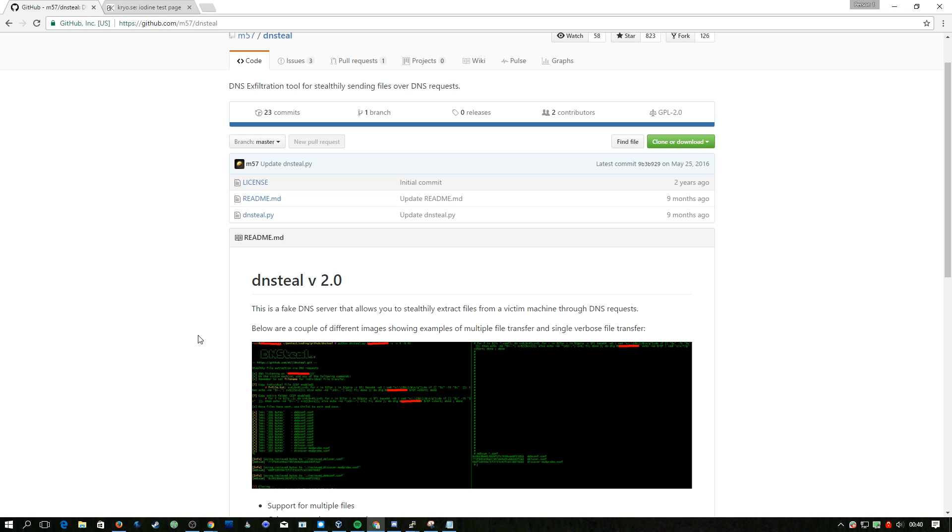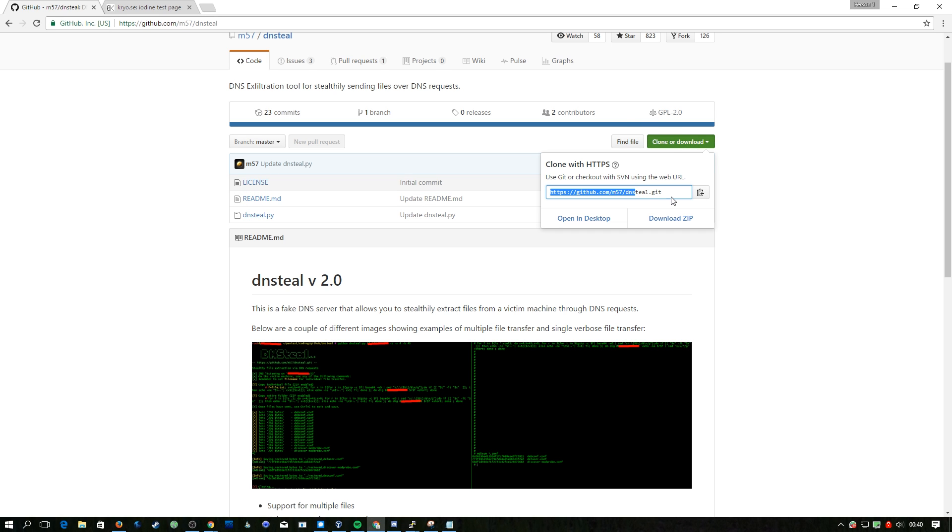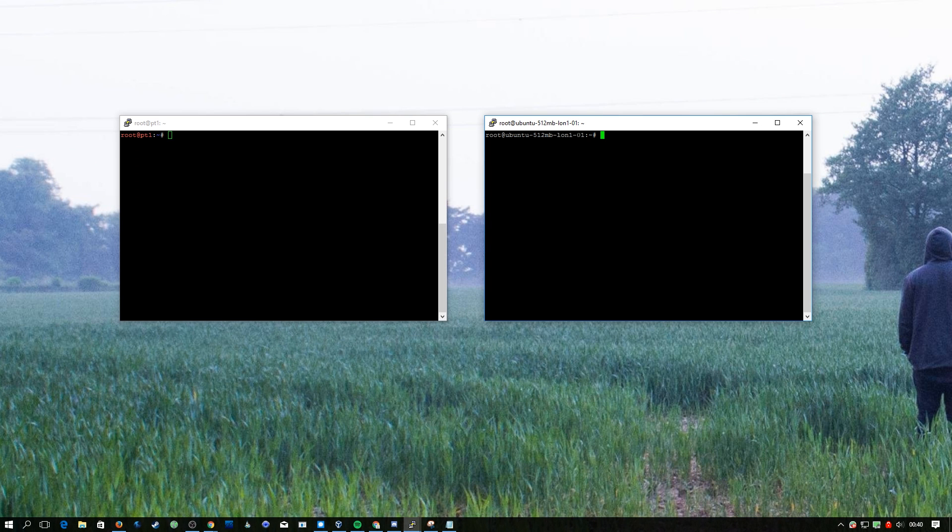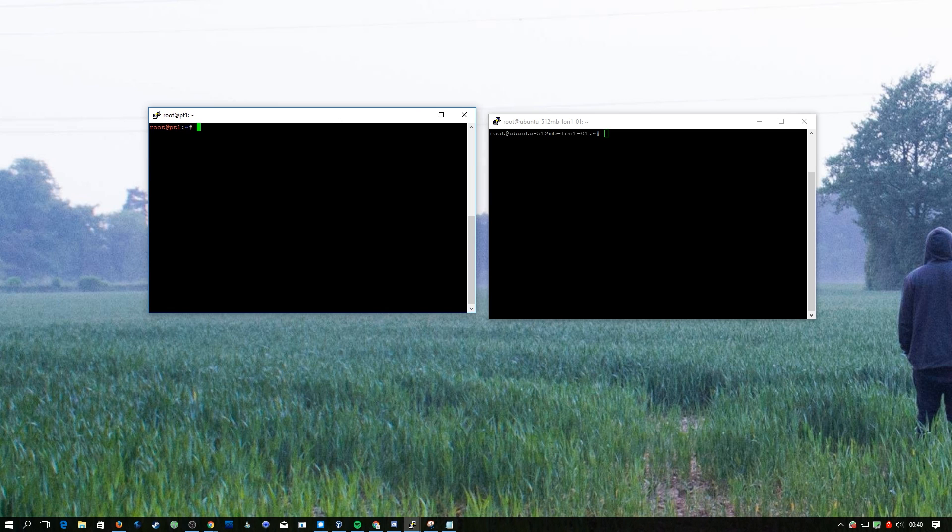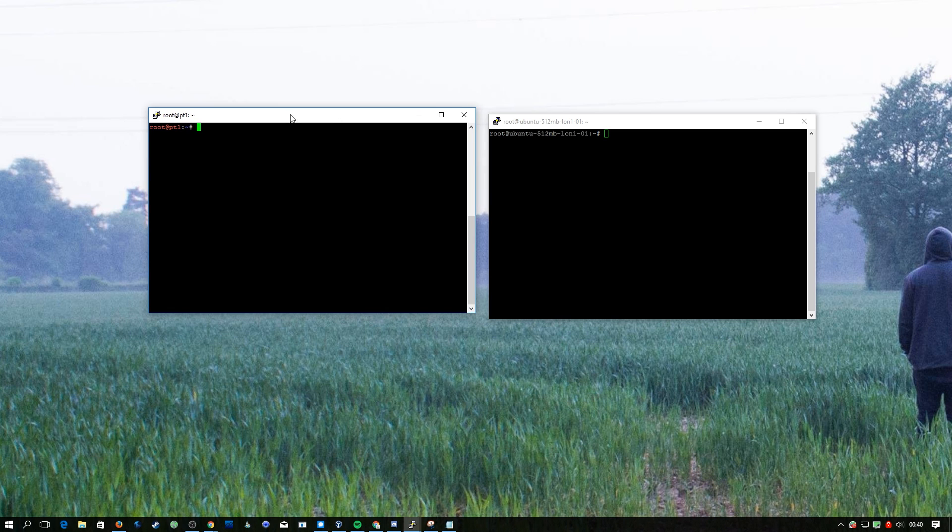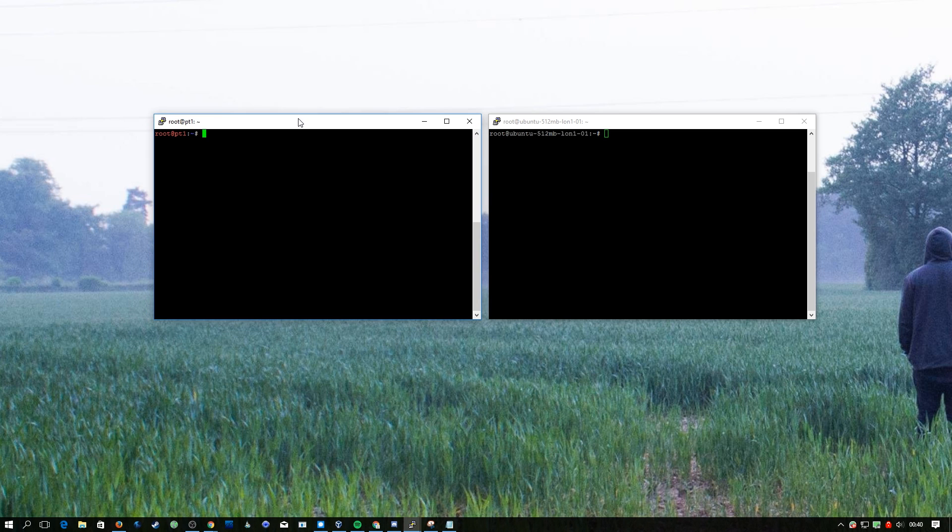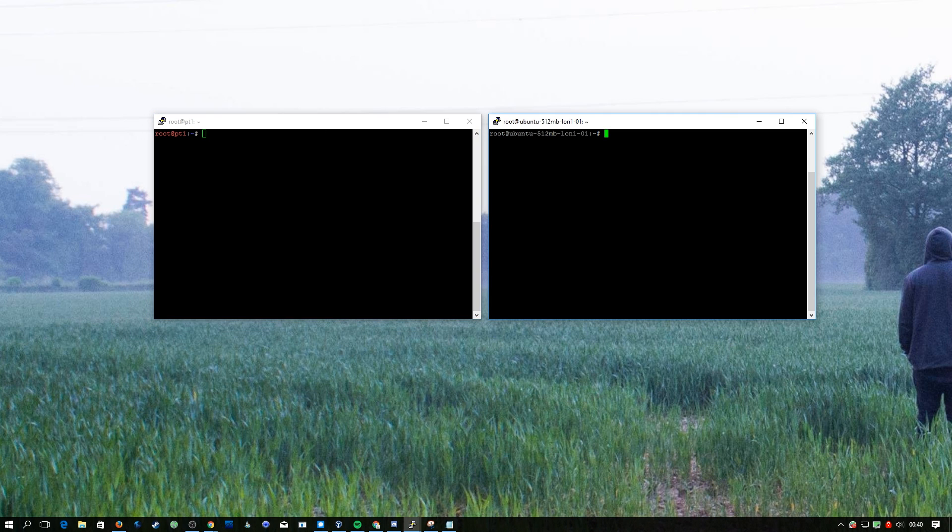DNS Steal allows you to stealthily extract files from a victim machine or through a victim network using DNS requests. This is really stealthy. I'm going to grab the link to the git repo so we can clone this onto our server. We have a Digital Ocean VPS on the right here and on the left we have a local machine. On the left we'll start off by git cloning that URL.